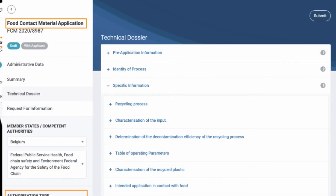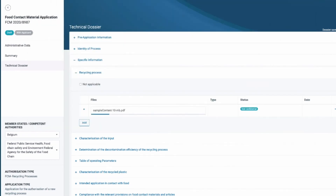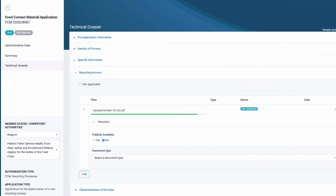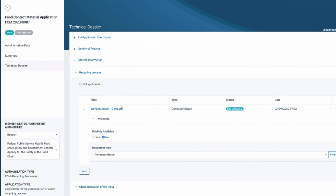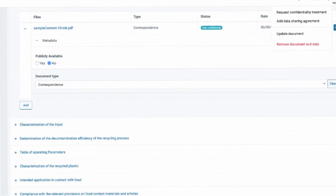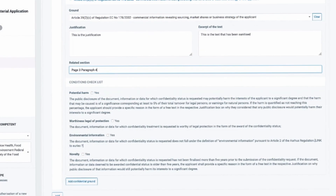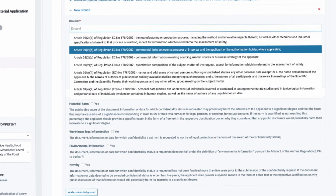At this point of the application, you will be required to add data or attach documents for each heading in the Table of Contents. When uploading files, you can indicate if you wish to request confidentiality treatment. When doing so, you will need to provide a detailed justification.